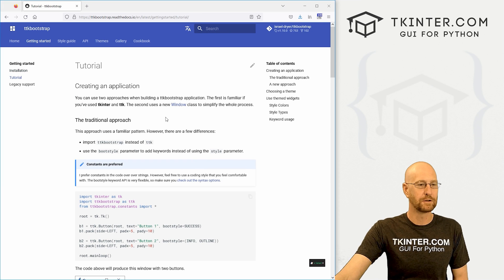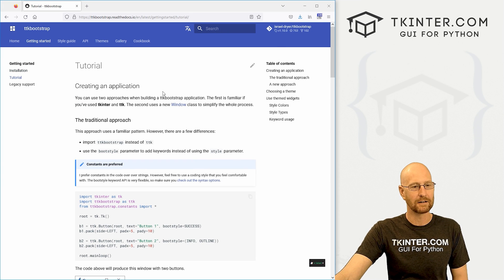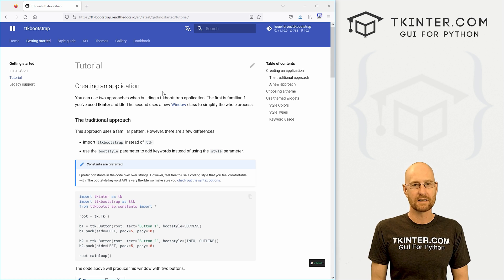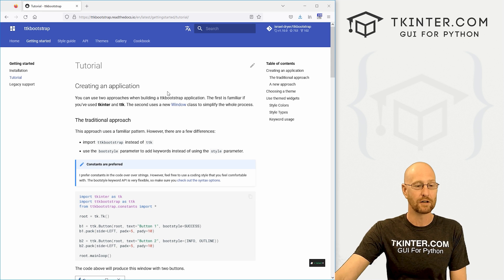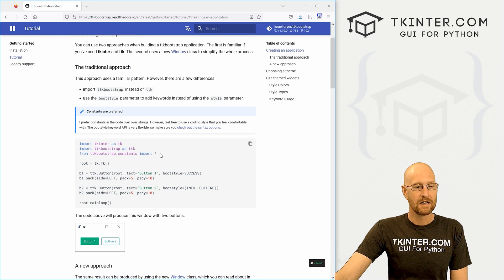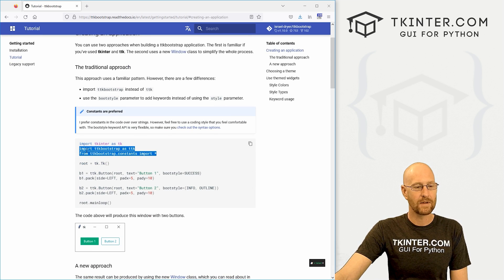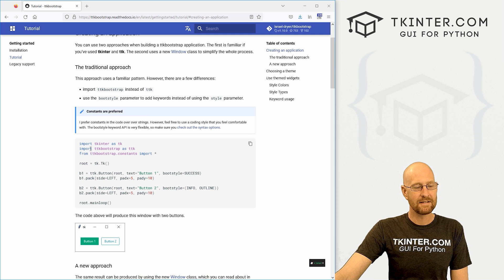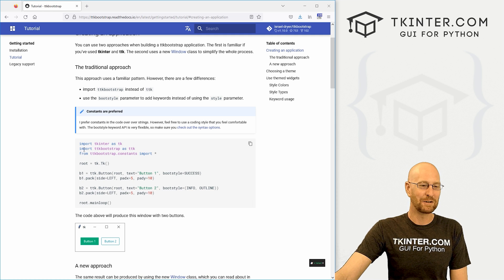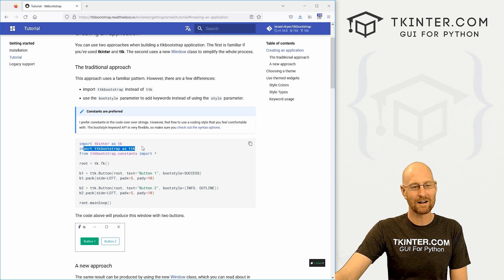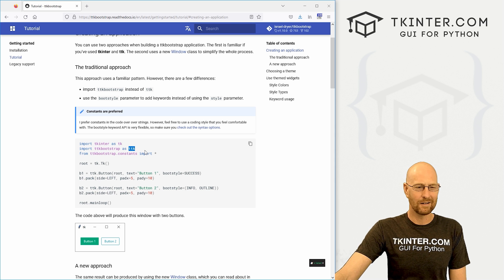So if we click on the tutorial here and look into this, using it is very simple. It's very much like using your regular tkinter widgets. So what you're going to do is come here and when you import this thing, the docs are telling you to import ttkbootstrap as ttk.